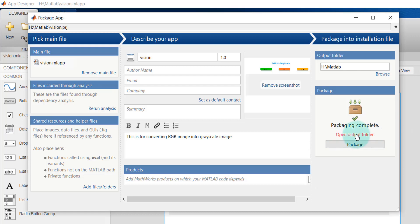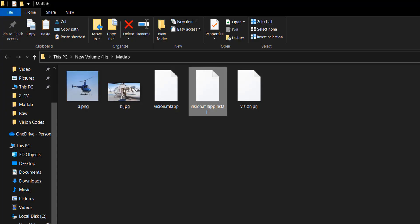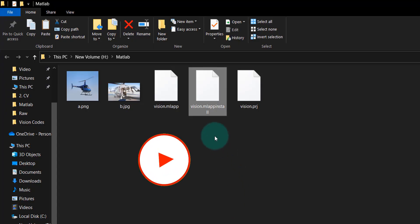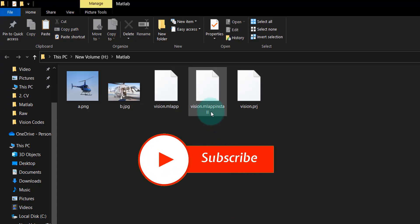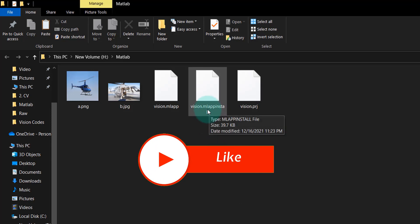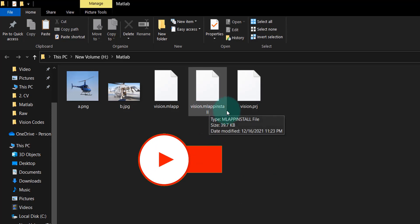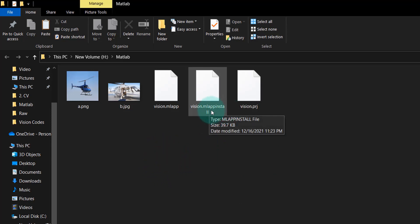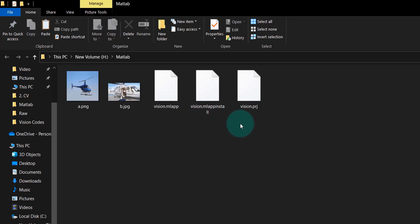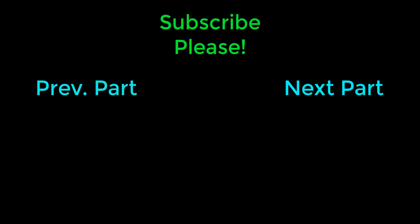Check the output folder. I'm opening the folder over here, so this is the vision.mlappinstall, right? mlappinstall - so this is the extension of the file. Thanks for watching, see you in the next part.